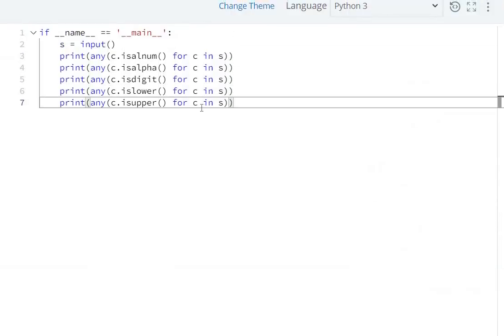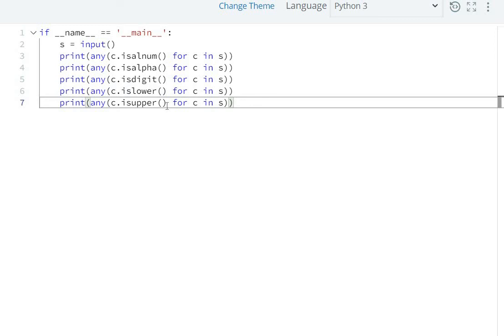We just need to check each character in the string. If the character is alphanumeric, if it's alphabetic, if it's a digit, if it's lowercase, or if it's uppercase, then return true.